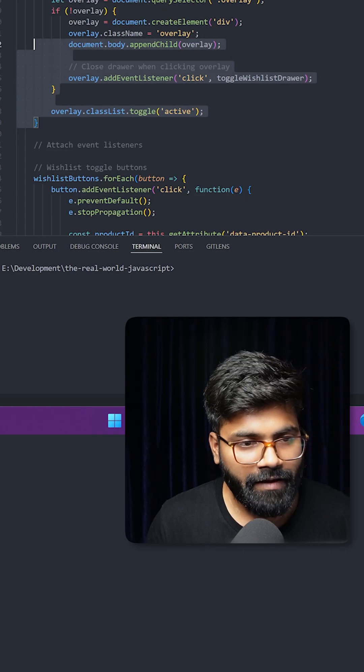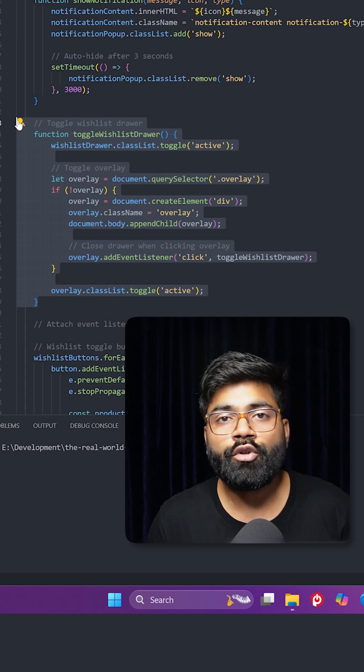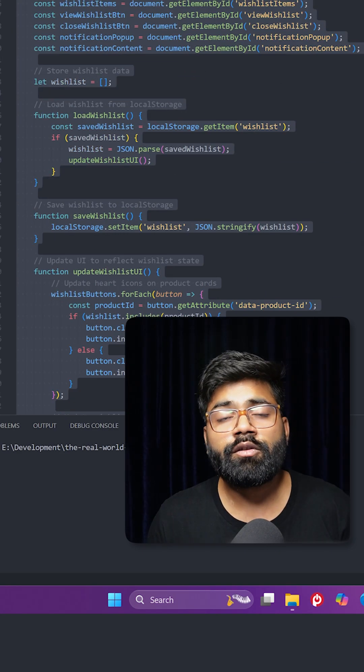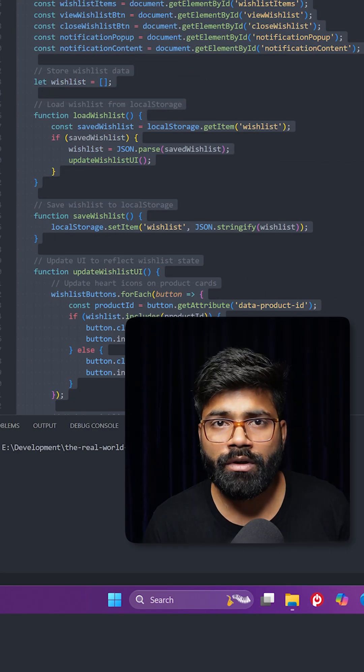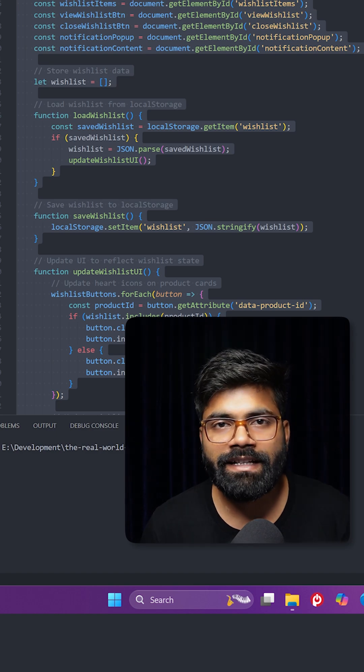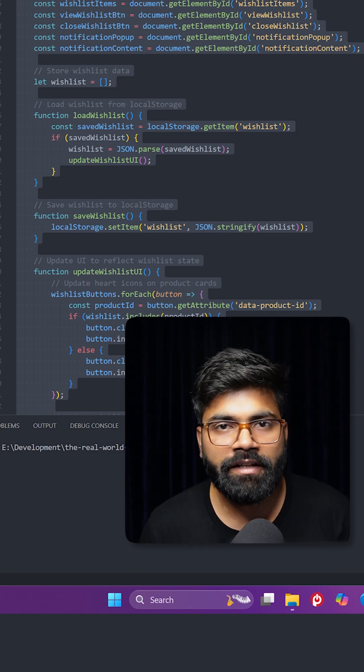And here we have this function to toggle the wishlist drawer. Okay, so this was the whole overview of the code for adding or removing the items from the wishlist. In case you need this code, then GitHub repository link is present in the description of this video.